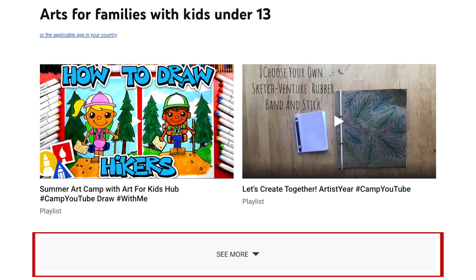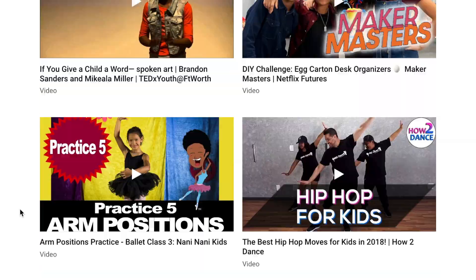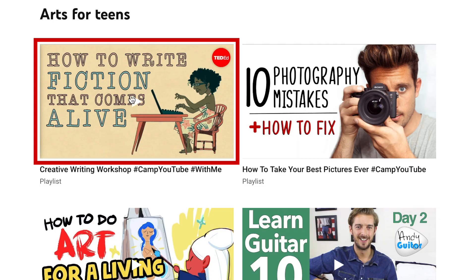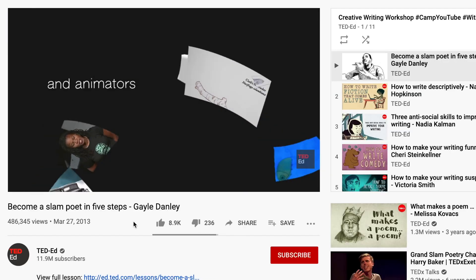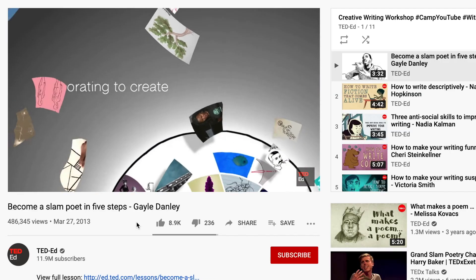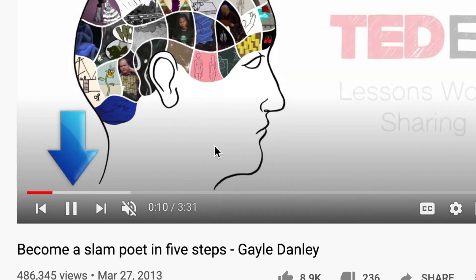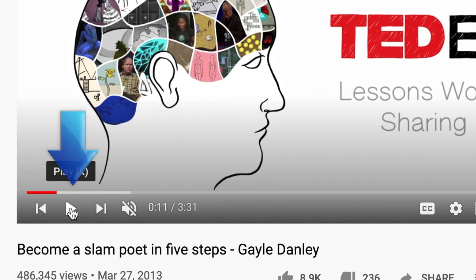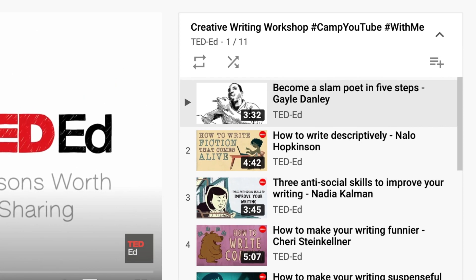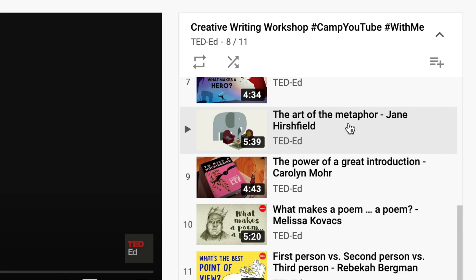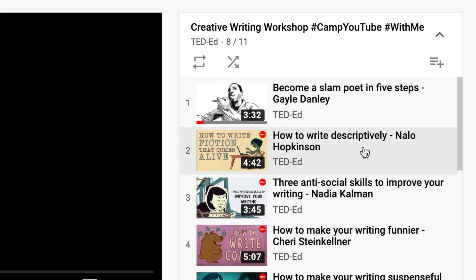Click See More to view more activities. When you see an activity you want to try out, click it to open it. Each activity has its own playlist of YouTube videos. The episodes will automatically play in order. Control playback using the buttons at the bottom. You'll see a list of all the episodes in the playlist on the right side, so you can easily skip ahead or re-watch a certain episode if you'd like.